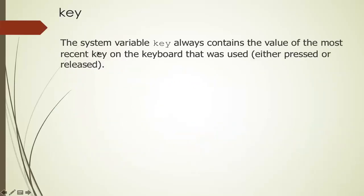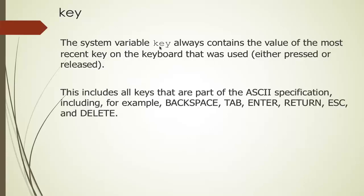And so the key variable, KEY, is the system variable that contains the value of the most recently pressed key on the keyboard. This includes all the keys as part of the ASCII specification including, for example, backspace, tab, enter, return, escape, and delete.